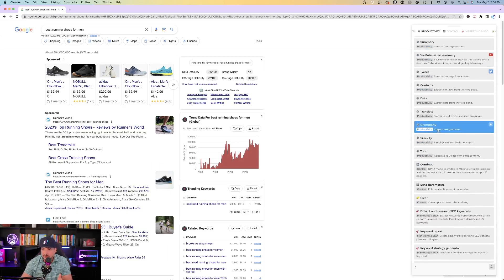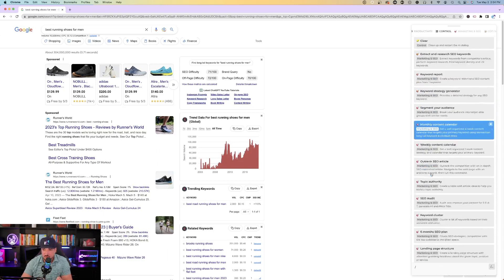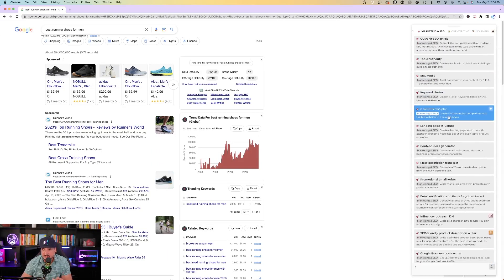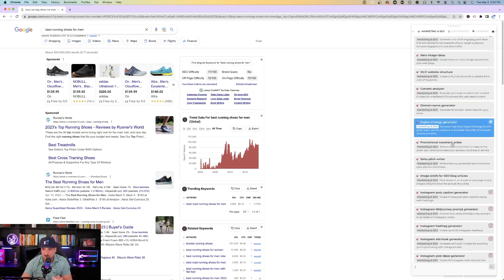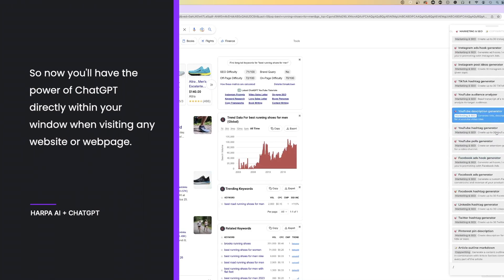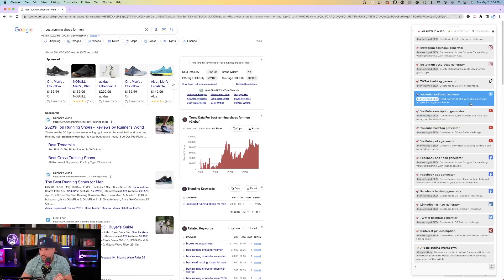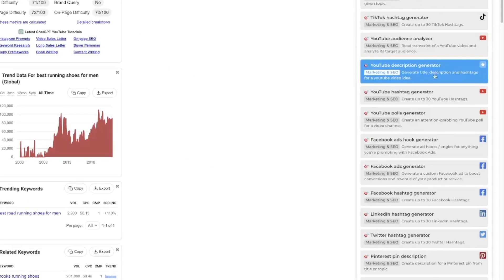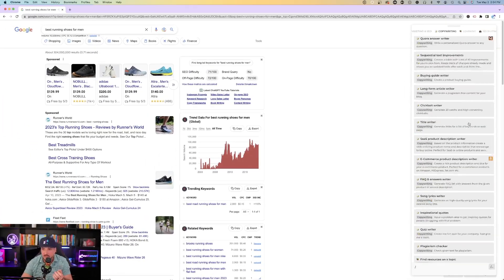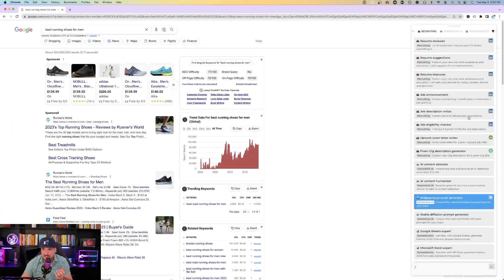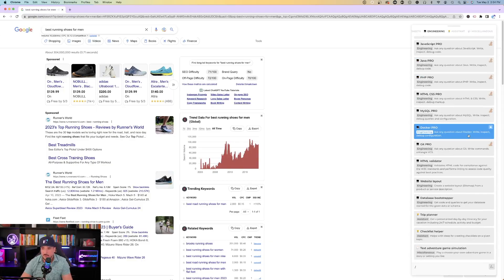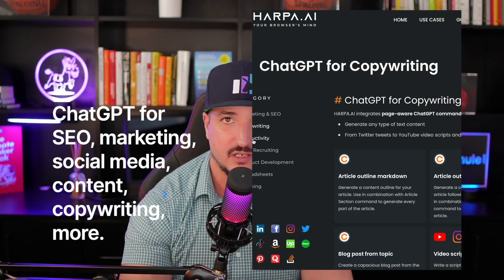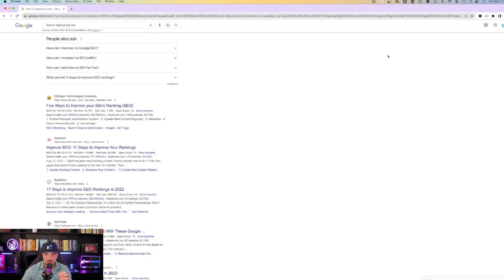YouTube video summary, keyword report, extract and research SEO keywords. Now all these options we're looking at on the right-hand side are going to be the most popular ChatGPT prompts. So you can just scroll on down and see everything. YouTube audience analyzer, read transcript of a YouTube video and analyze its target audience. YouTube description generator. Generate title, description, and hashtags for a YouTube video idea. And you can see I can keep going and it has LinkedIn. It has a lot of things already integrated with it. But the possibilities are literally endless when you utilize this Harpa AI extension in conjunction with ChatGPT.